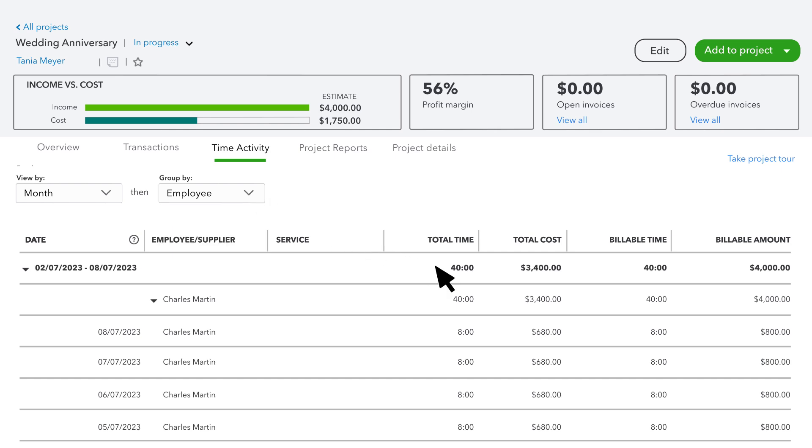You'll also see the Total Time, Total Cost, Billable Time, and Billable Amount for each grouping. When it's time to pay people for the work they've performed, the steps are different for contractors and employees.